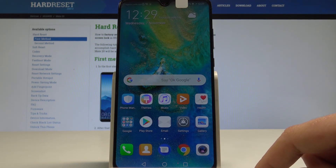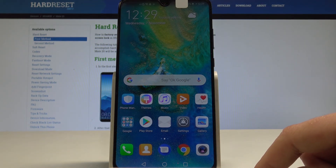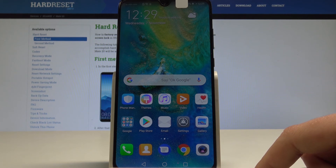And that's it — the home screen pops up, which means the activation is done. Now you may start using your phone.